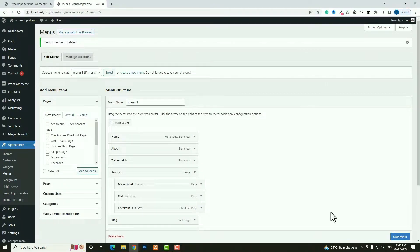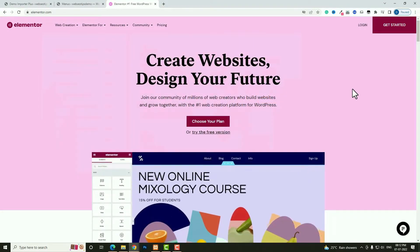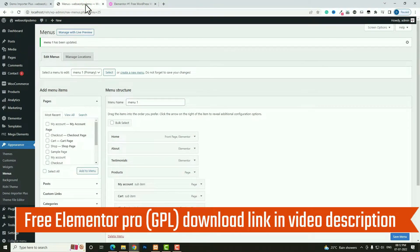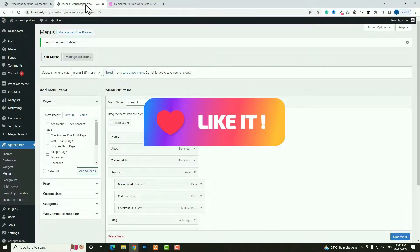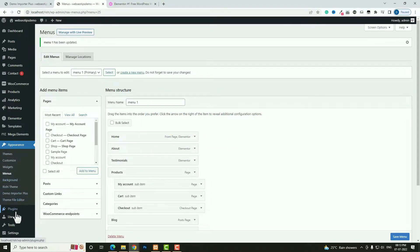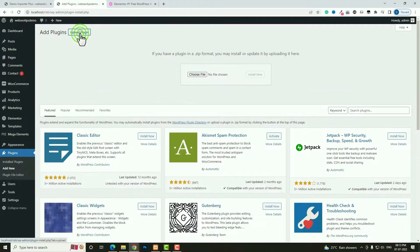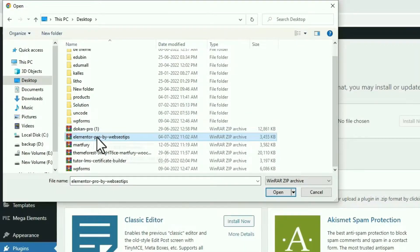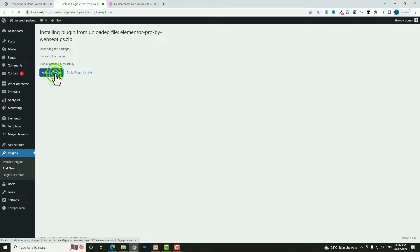To create this transparent header I'm going to use the Elementor Pro plugin from elementor.com. You can purchase it, or for practice purposes pause the video and check the video description — there is a link to download the GPL version for free. Now let me install Elementor Pro: hover on Plugins, click 'Add New', then 'Upload Plugin', choose the file, click 'Open', then 'Install Now', and finally 'Activate Plugin'.